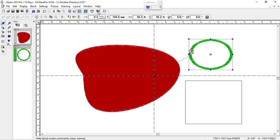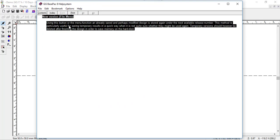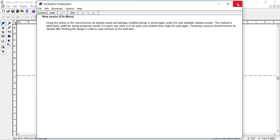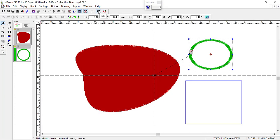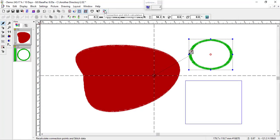You also have the Help menu. If you left-click on it, your cursor turns into a question mark, and if you go over any icon and click on it, it will show you in the help system what that icon does. This is really helpful if you're not sure what something does — you can always hit the Help button and then click on the icon. You also have Connection and Stitch Calculation Refresh, which refreshes things as you change settings around.